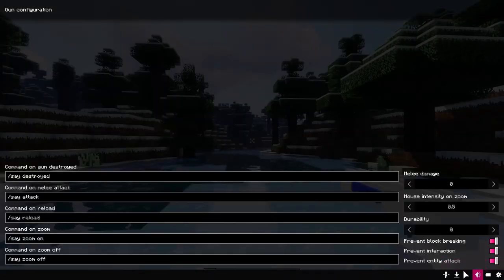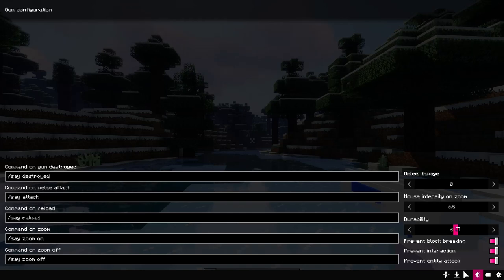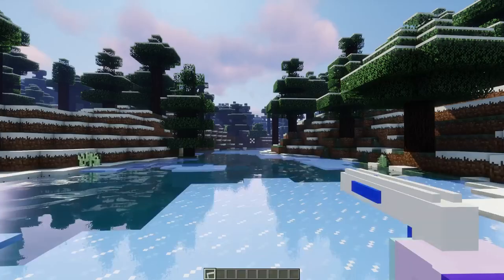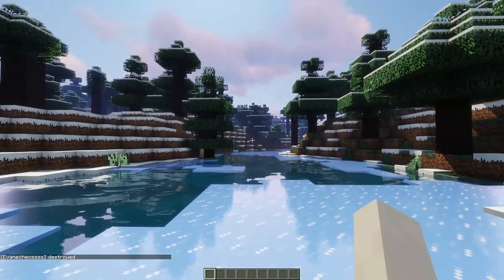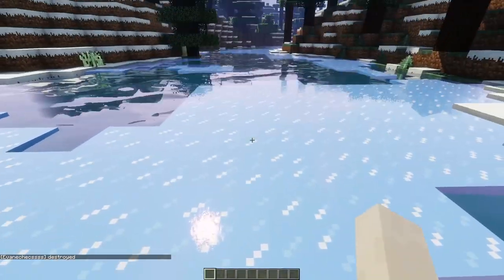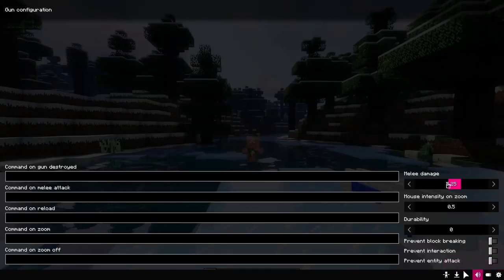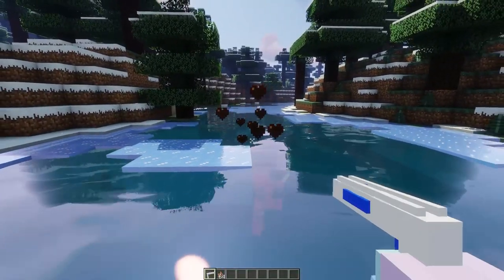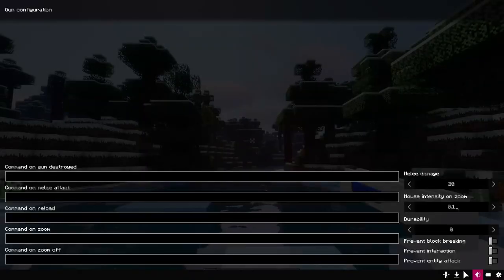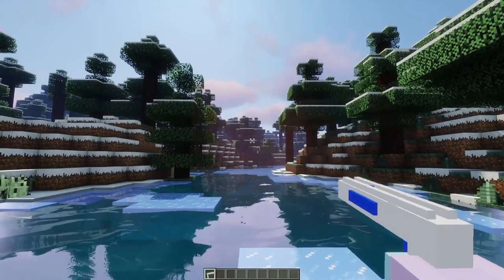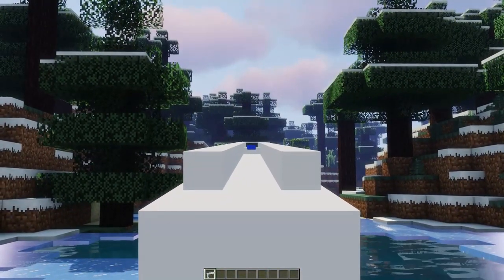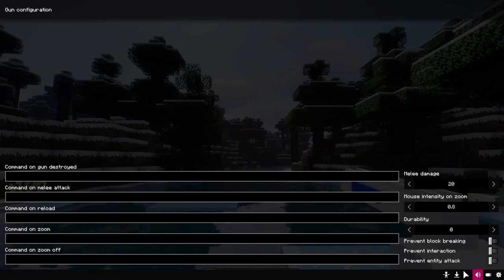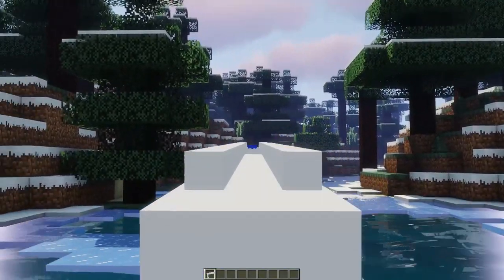These parameters show the amount of durability of the gun. If it is zero, then the durability is infinite. Each shot drains the durability, and at the end of the durability, the gun is removed. The close range damage parameter is responsible for damage when hitting mobs with the gun held, not from shooting them. Intensity at zoom is a parameter that can slow down mouse movements, or limit them if the value is too large or too small, at zoom.